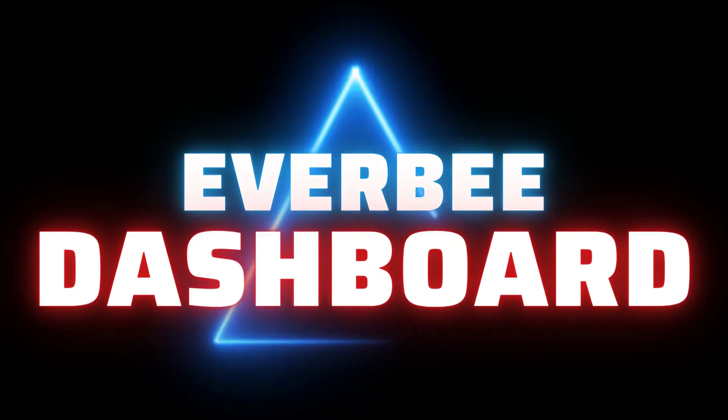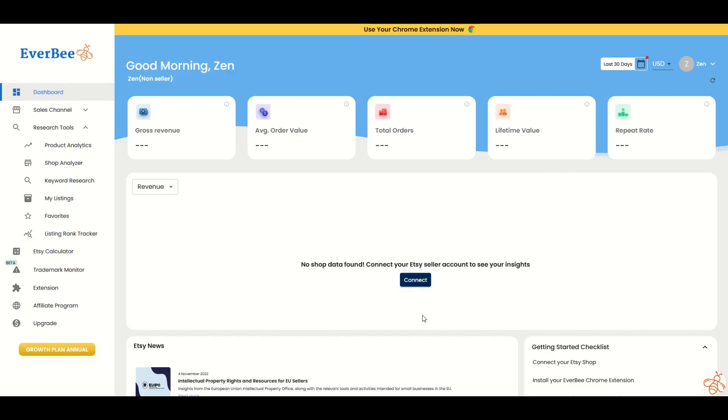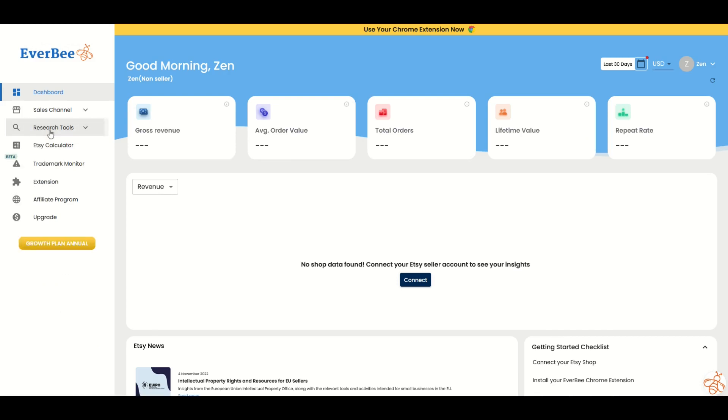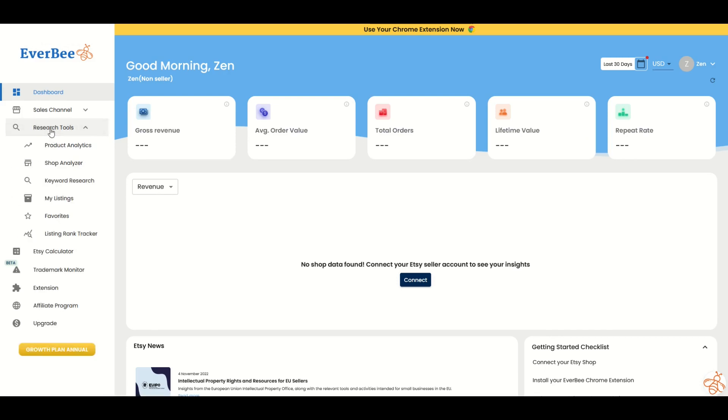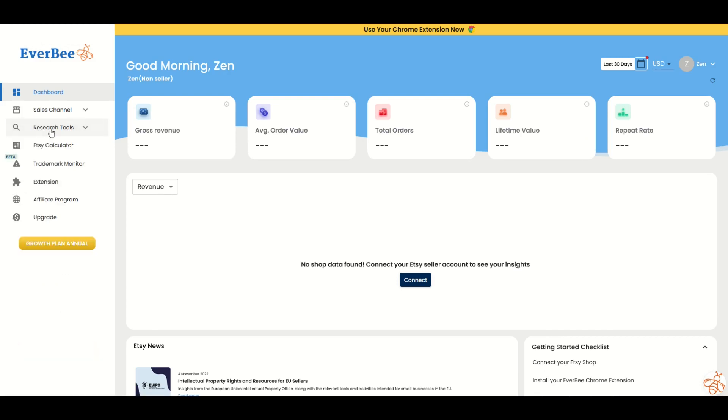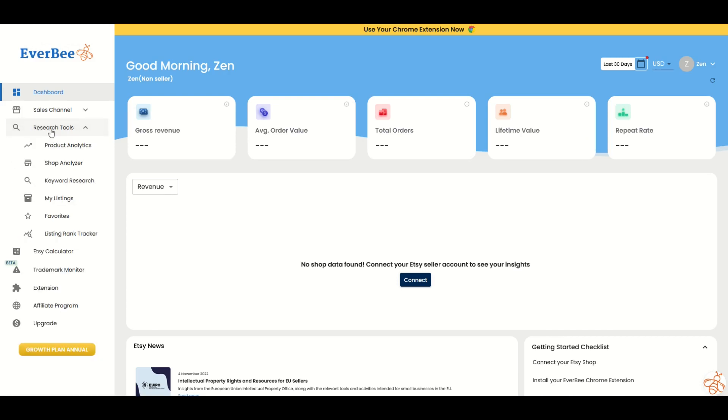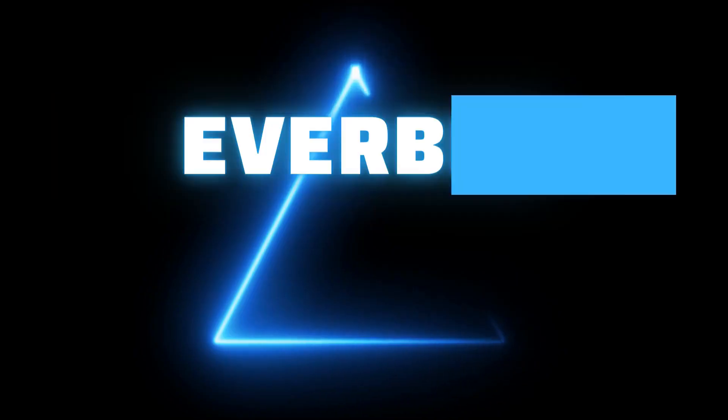When you first log into Everbee, you're going to see a dashboard like this. And if you have an Etsy account, you can link it up to your dashboard. I'm going to just use Everbee as is. I'm not going to link it up to an Etsy store. So I'm going to go over here to the left-hand side. And I'm going to see that there's research tools you can expand out. And under research tools, I'm going to click on product analytics.